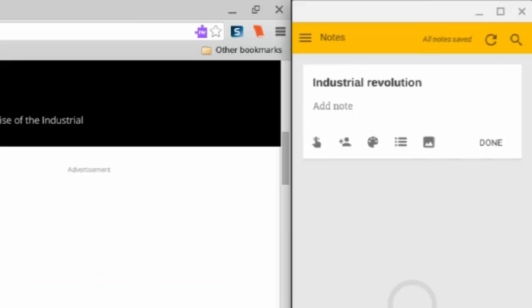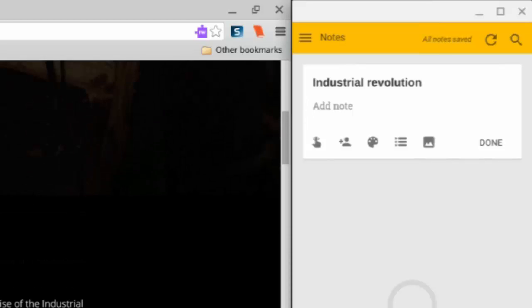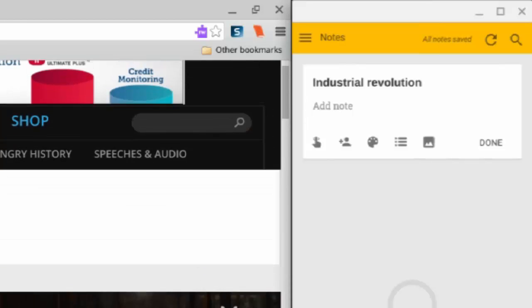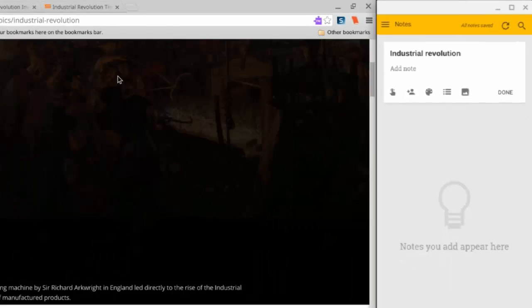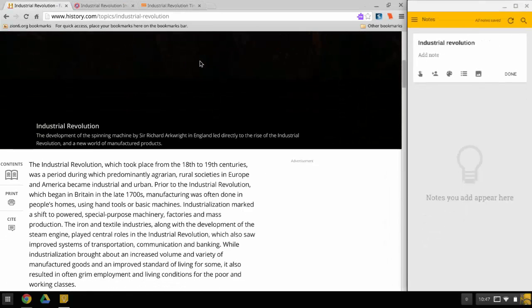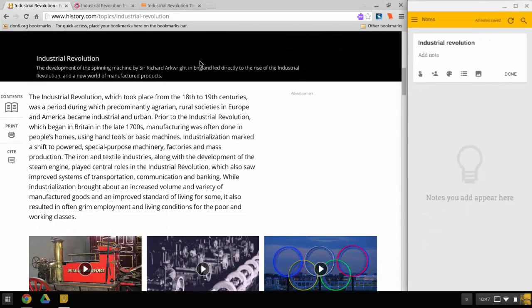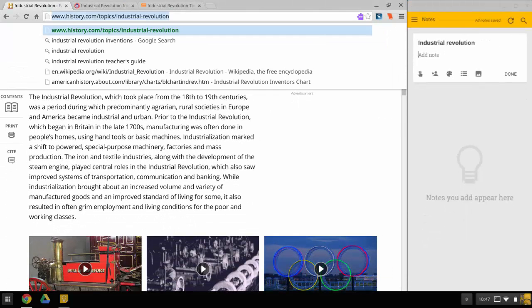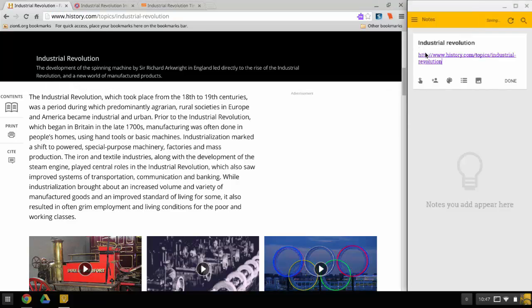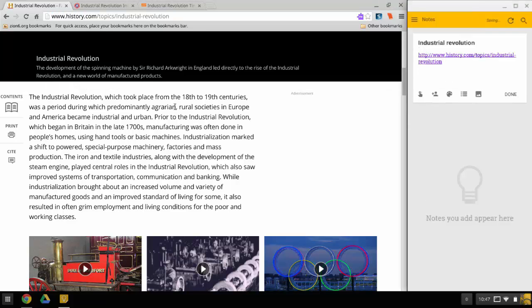First off, a great resource would be like the History Channel here, at History.com. So if I find a good resource, I can actually copy that website address and paste it here so I know my resource. And then I could actually type what I found here.